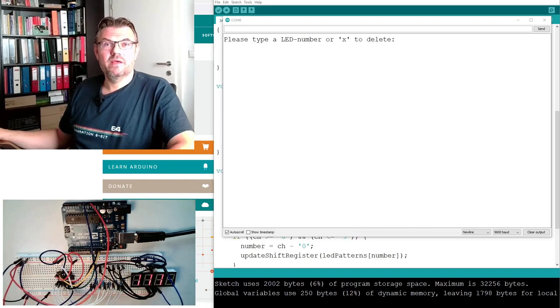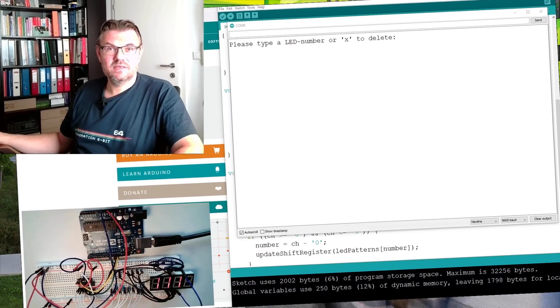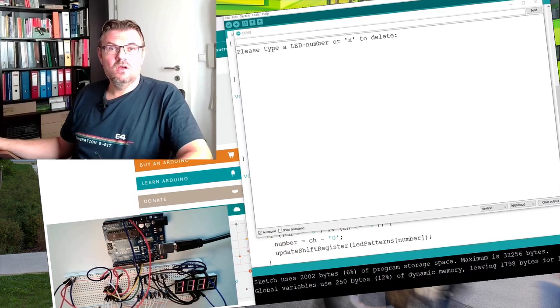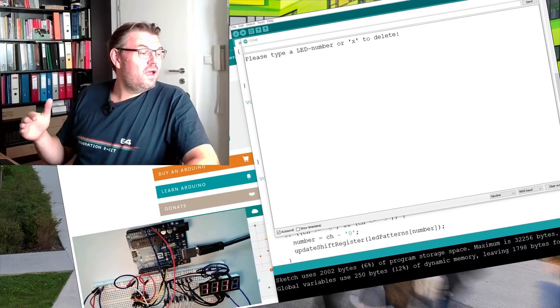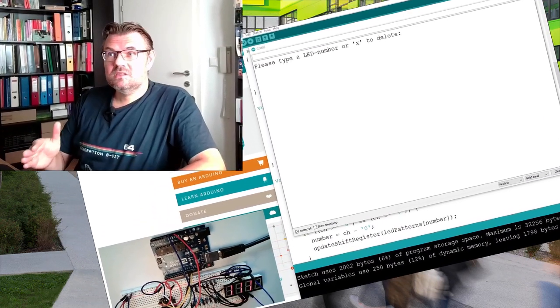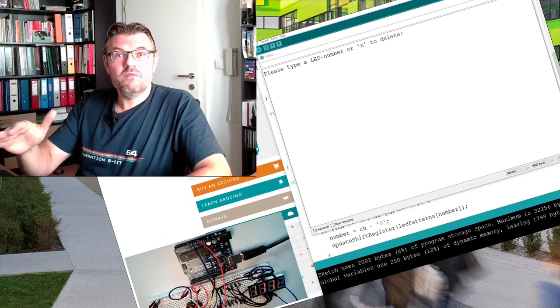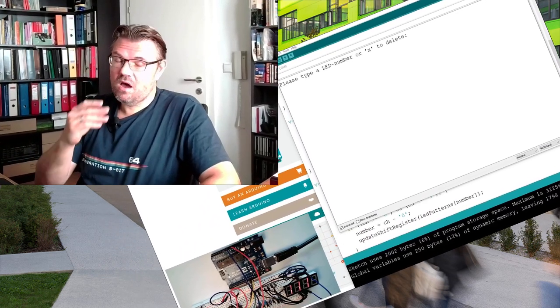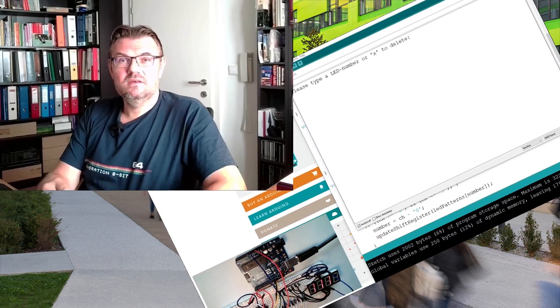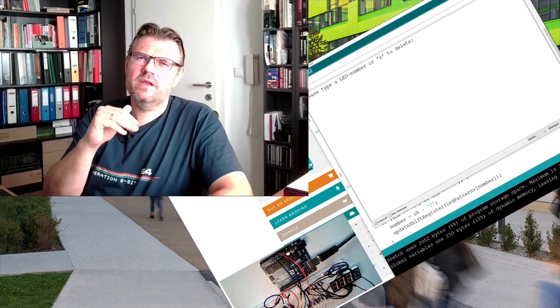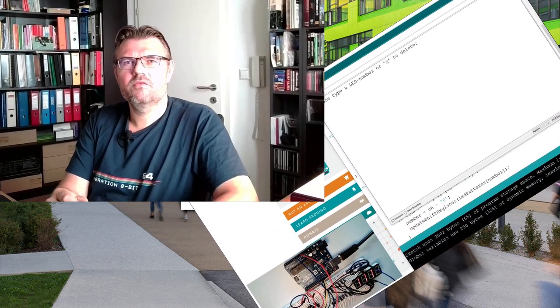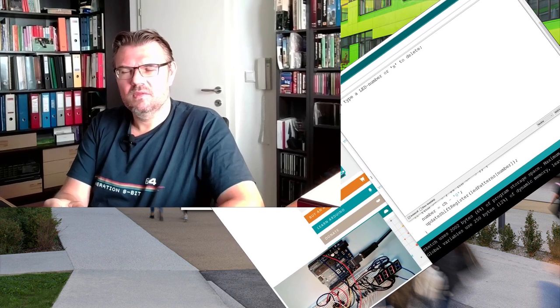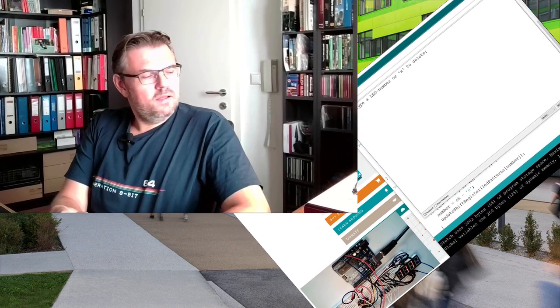Time multiplex. Multiplexing thing, this is called. If you don't have enough data lines, just make one after the other. And if you do it fast enough, our eye cannot see it. Then it's flickering, but with a rate we do not even recognize.